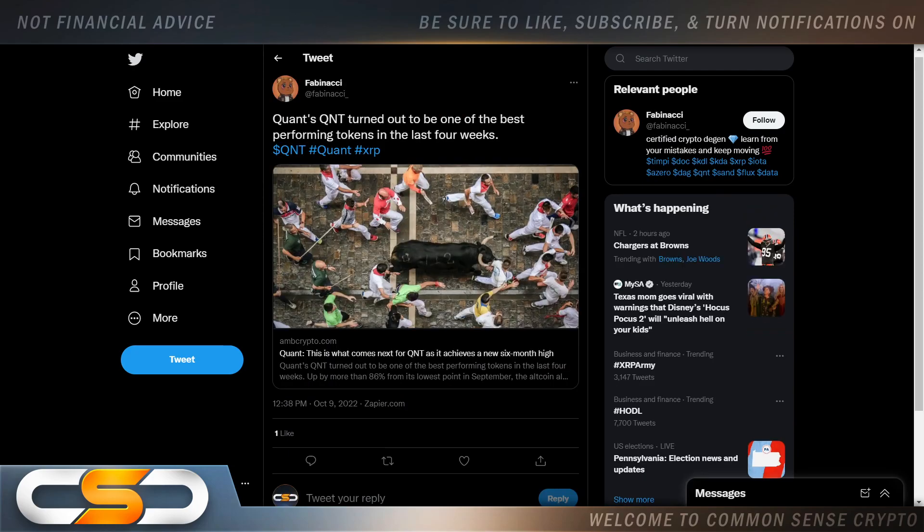Quants, QNT turned out to be one of the best performing tokens in the last four weeks. Now over the past four weeks, I've been telling you, find a good entry point that you can live with and buy in. Don't sit on the sidelines waiting for some sort of Bitcoin crash.